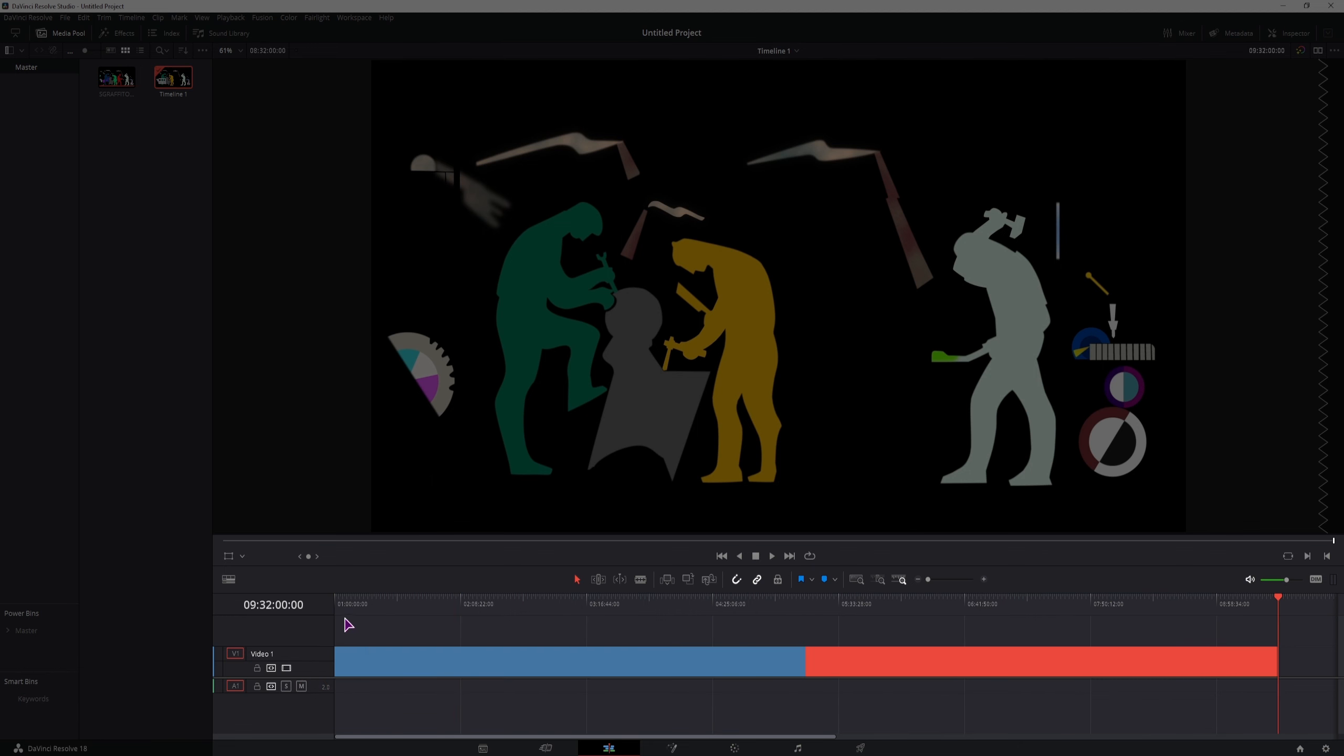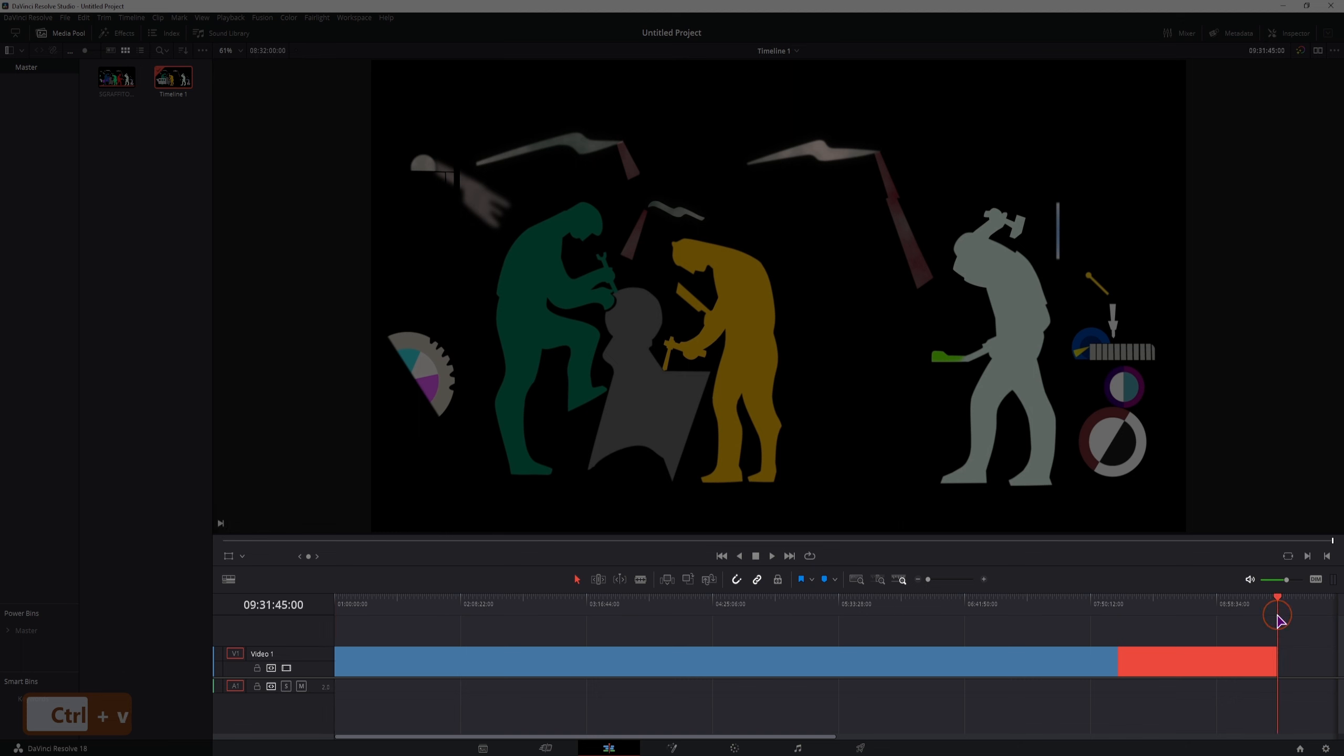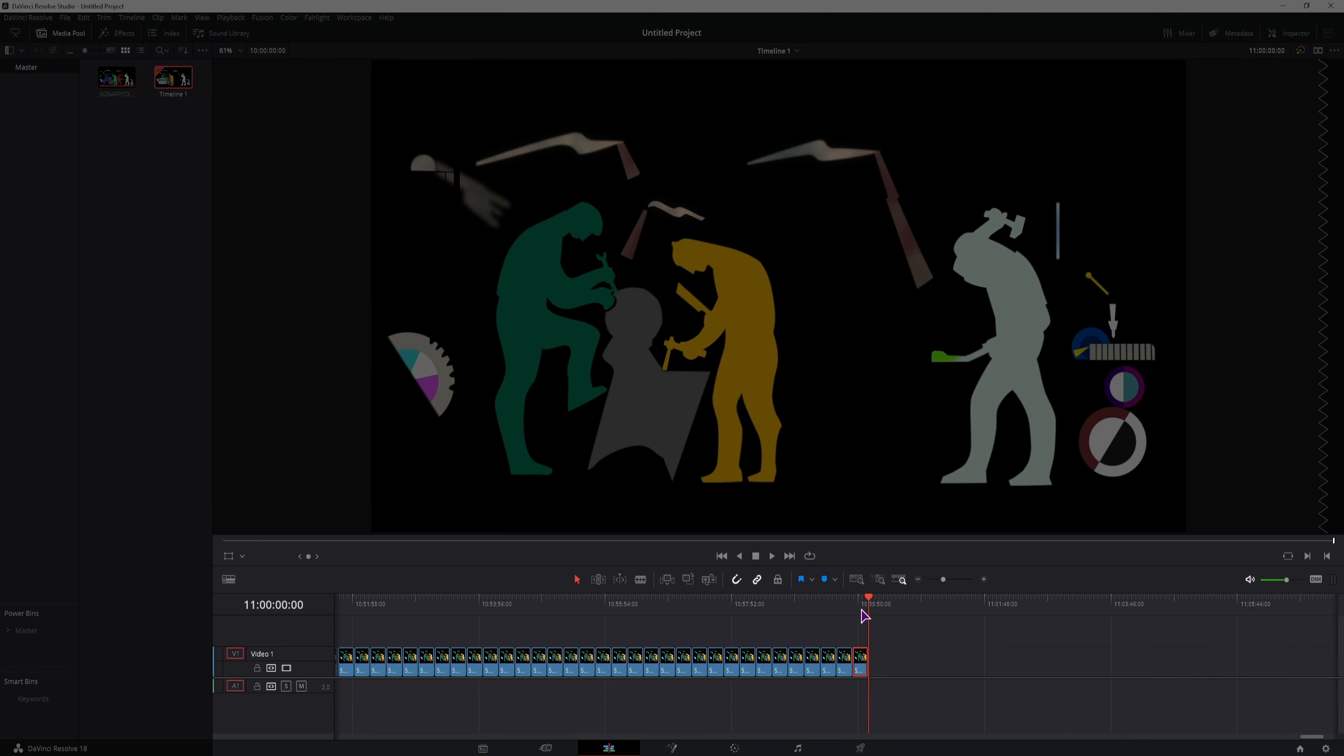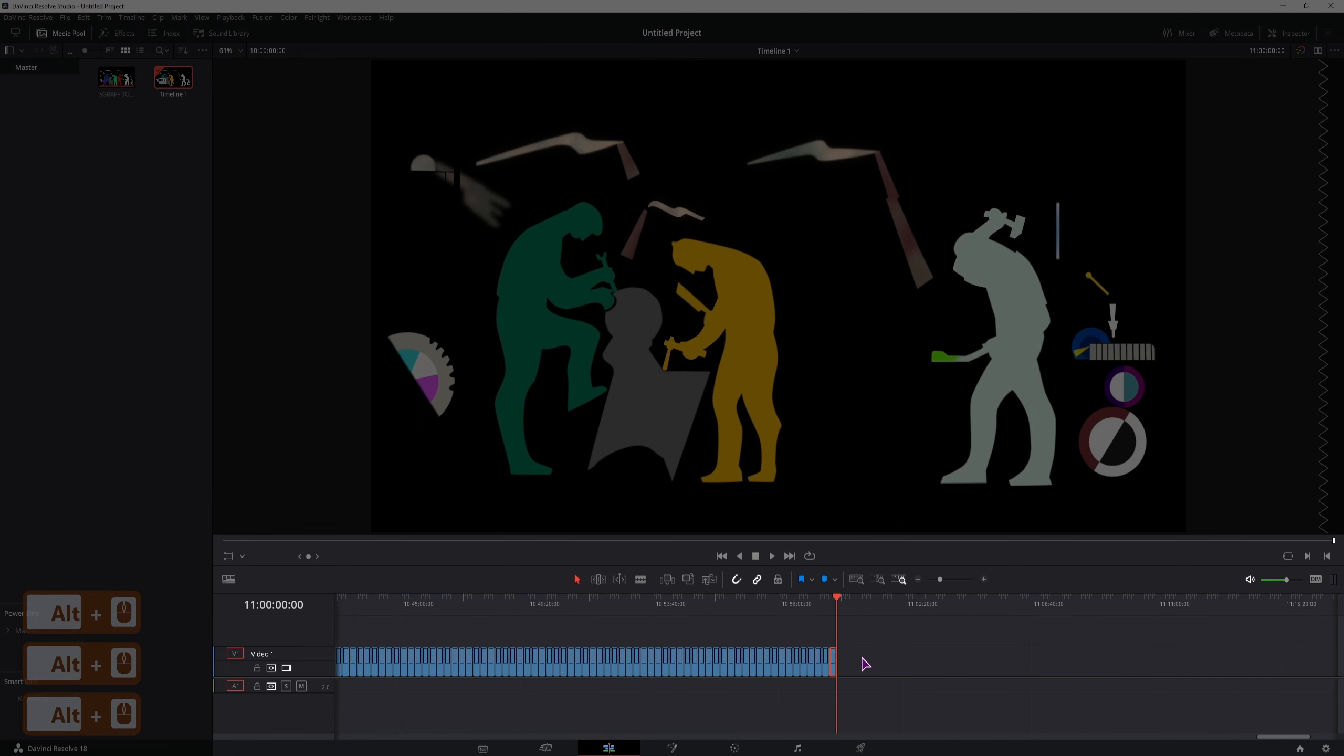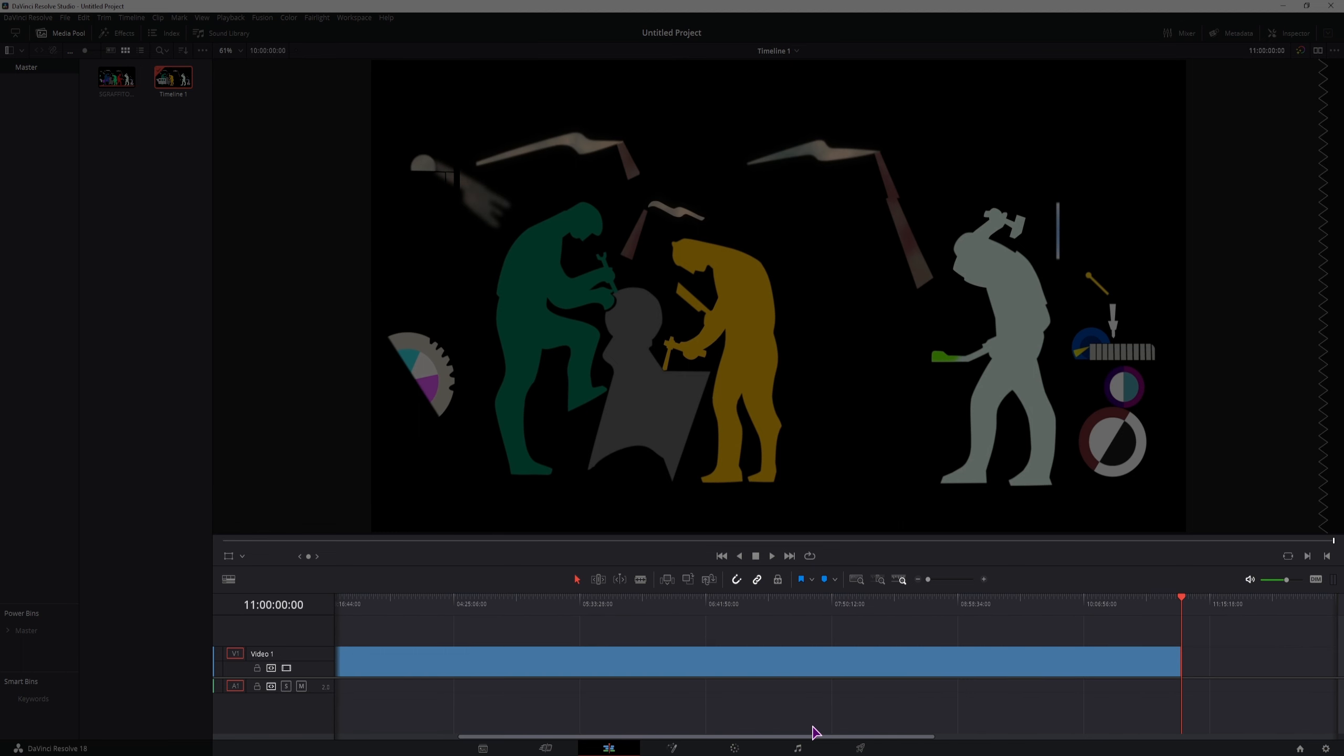So just a bit more, this is not 9 hours, because DaVinci Resolve by default starts this at 1 hour, so a few more, so now I have 10 hours of clips, and you can now render this out.